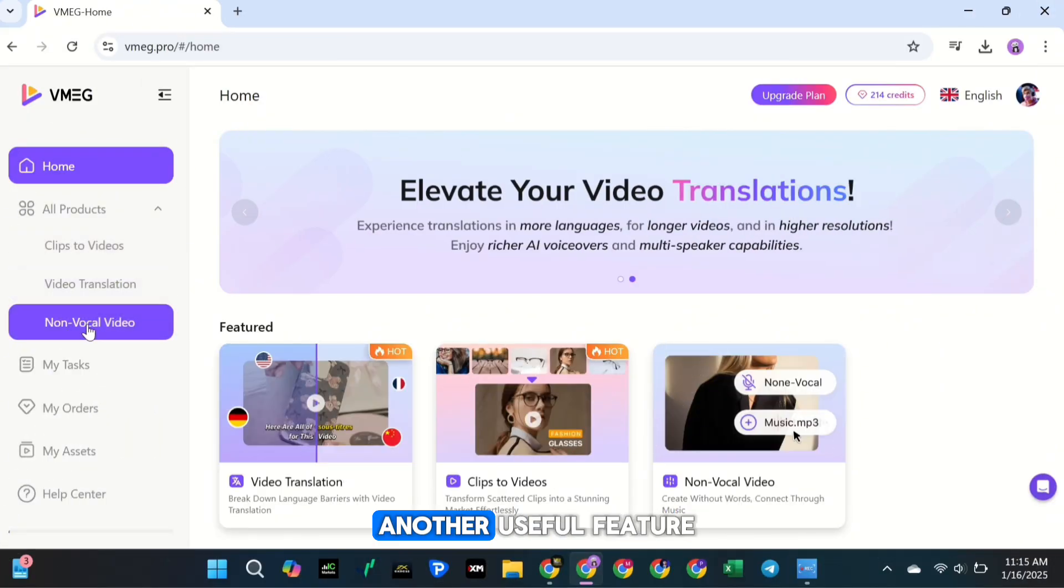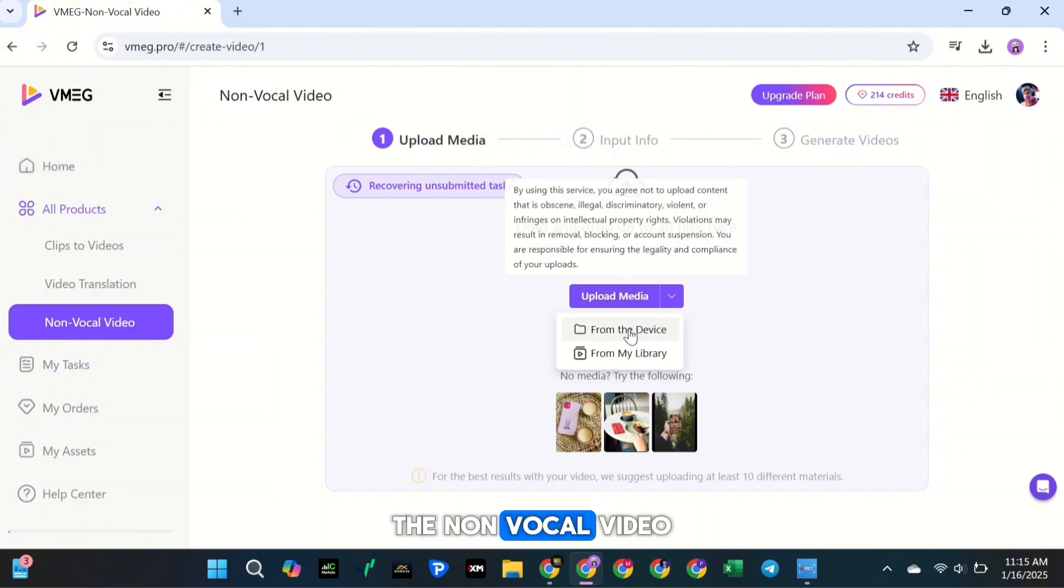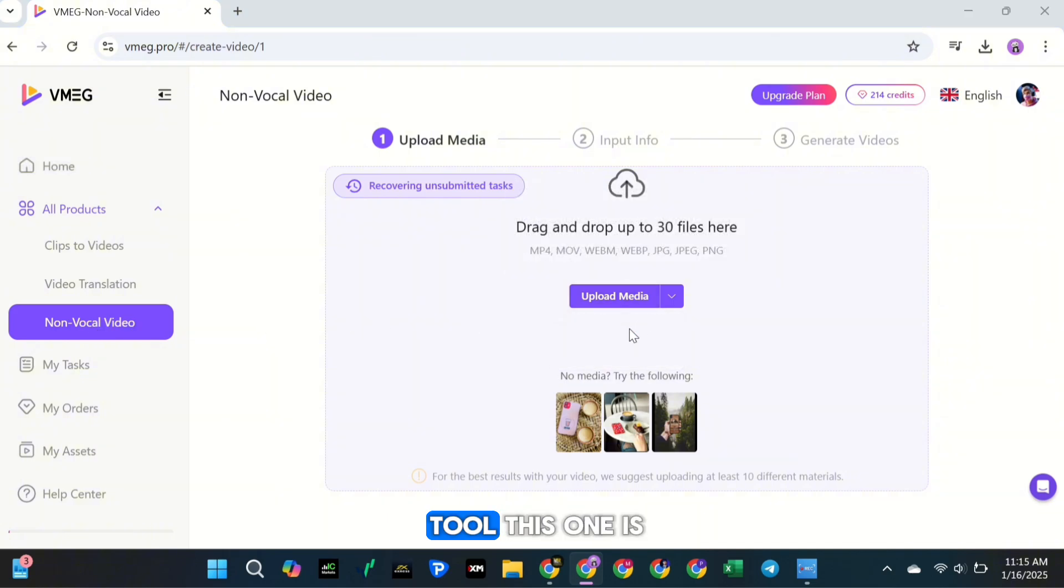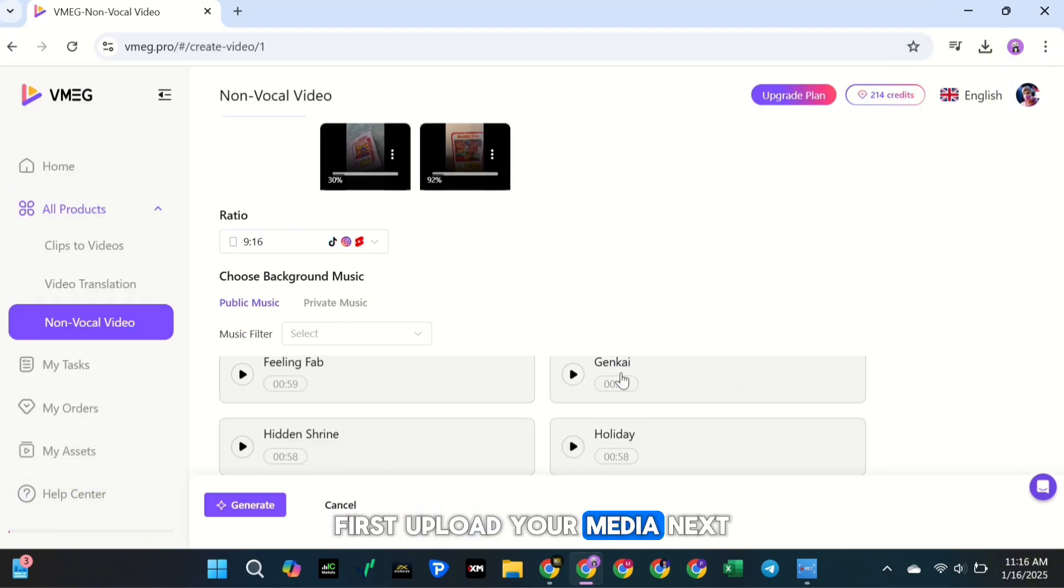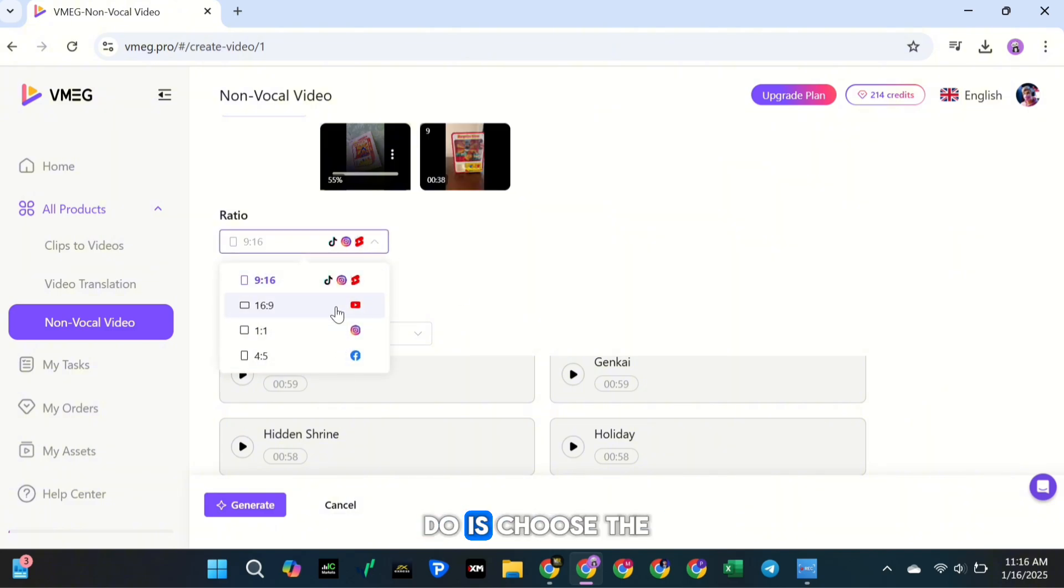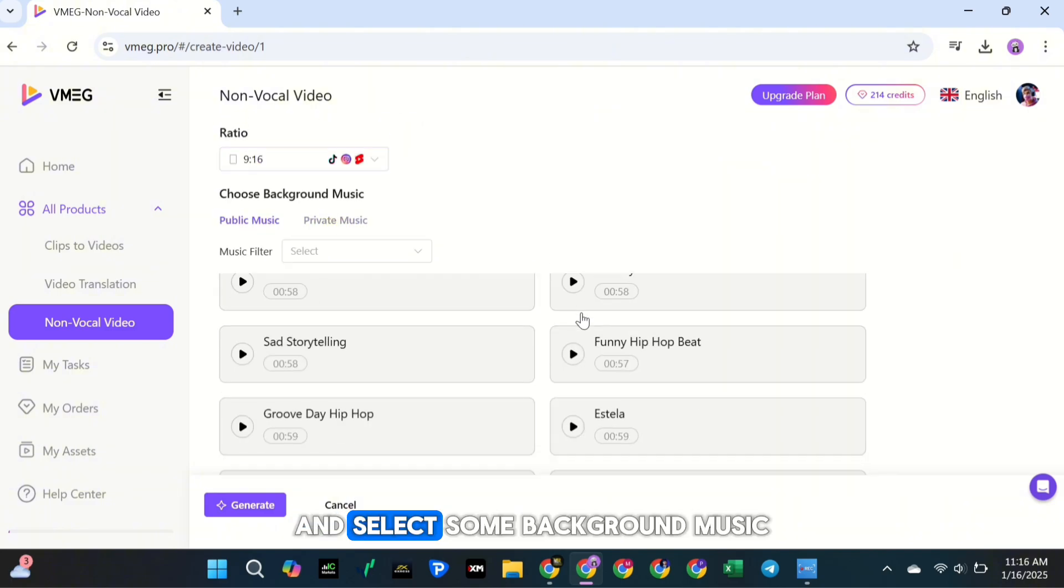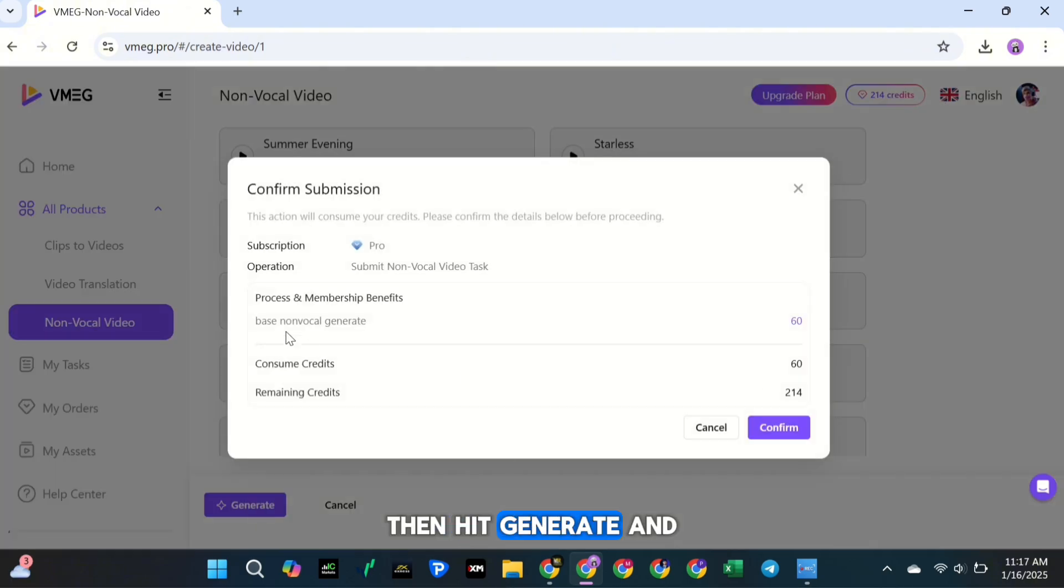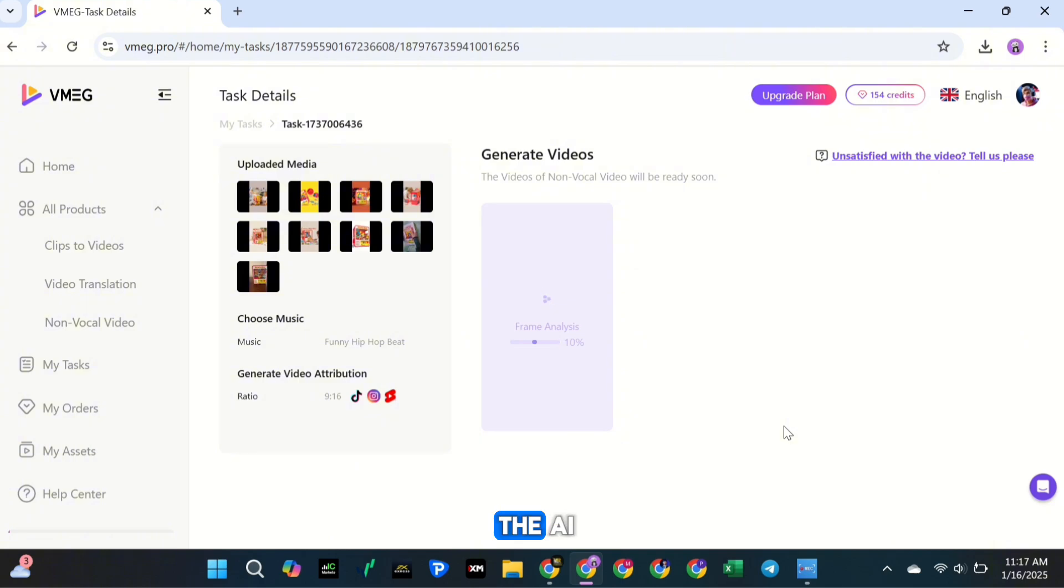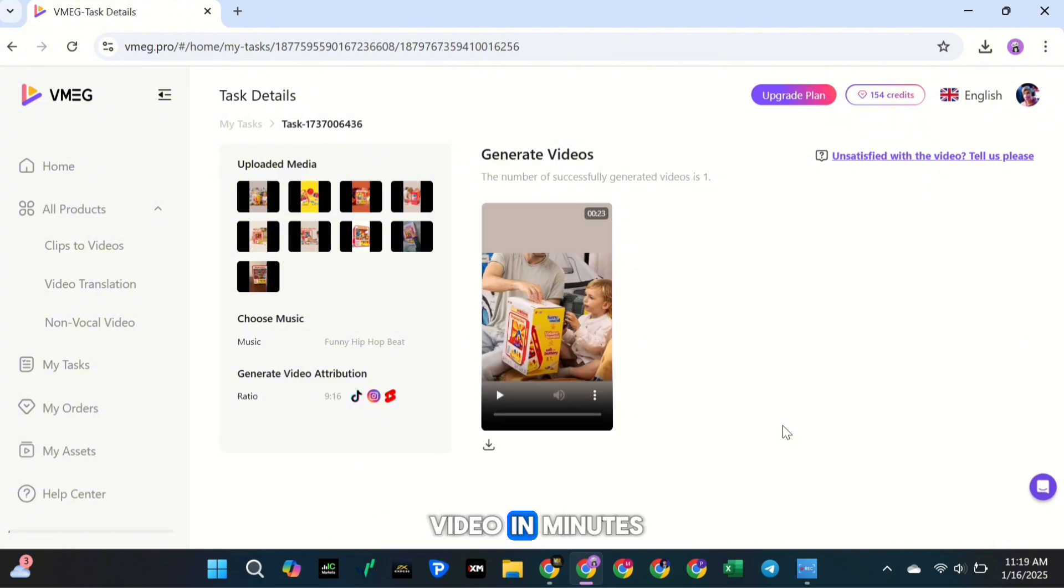Now, let's check out another useful feature, the non-vocal video tool. This one is super easy to use. First, upload your media. Next, all you need to do is choose the aspect ratio and select some background music. Then hit Generate and the AI will turn your media into a sleek slideshow video in minutes.